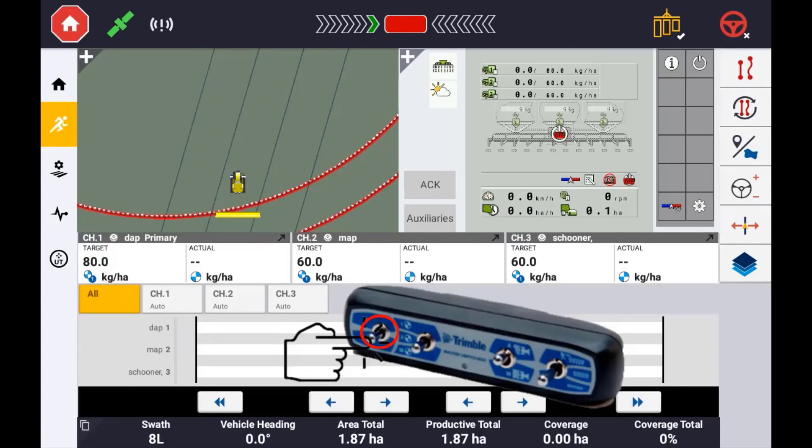If using a master switch box, using the rate increment button will change the rate for each channel according to their predefined increment value.